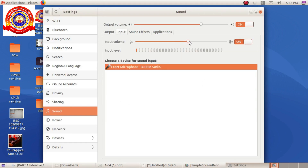Notice that there is a change in the input level. By adjusting the input volume, we can change the intensity of the sound.